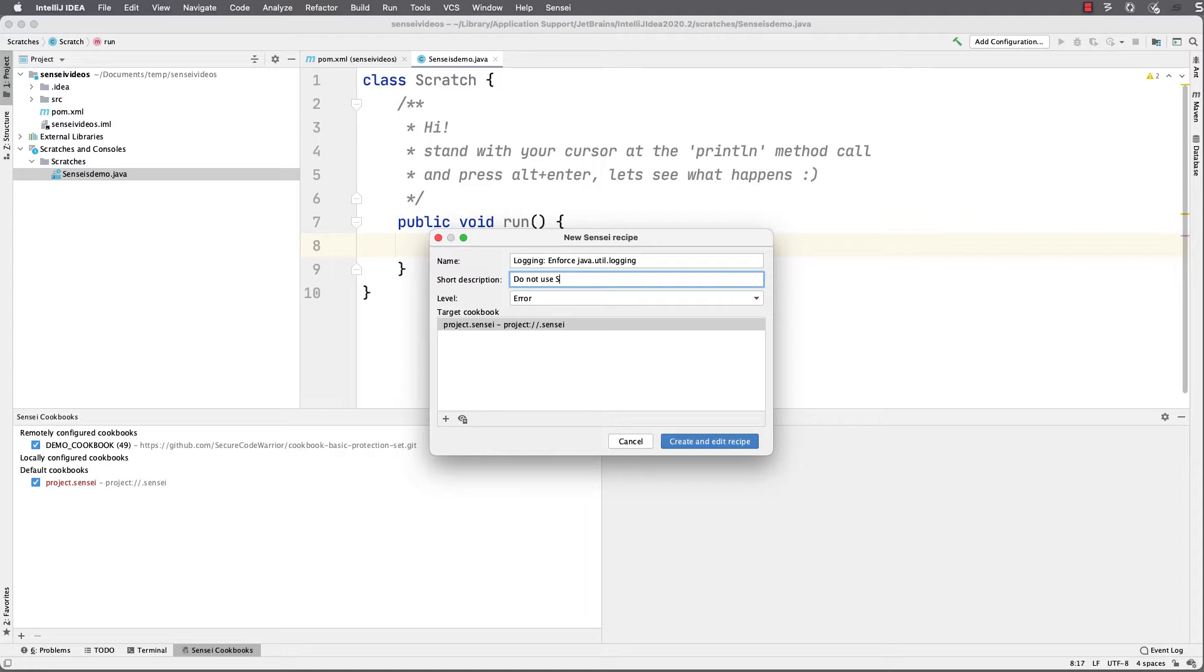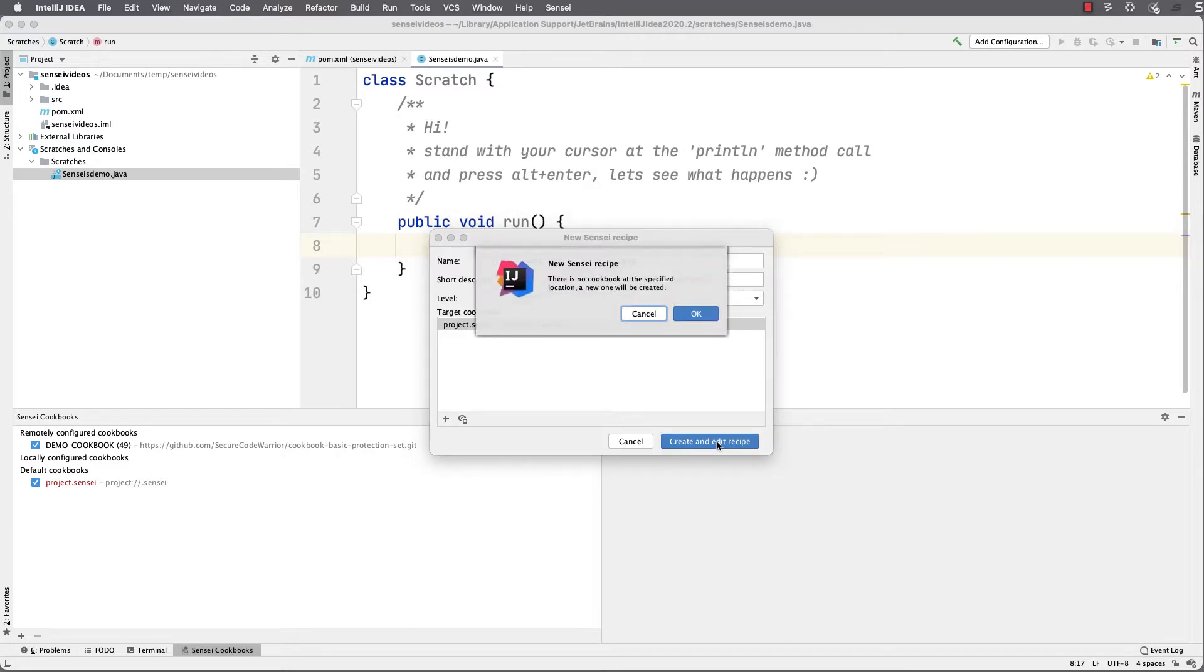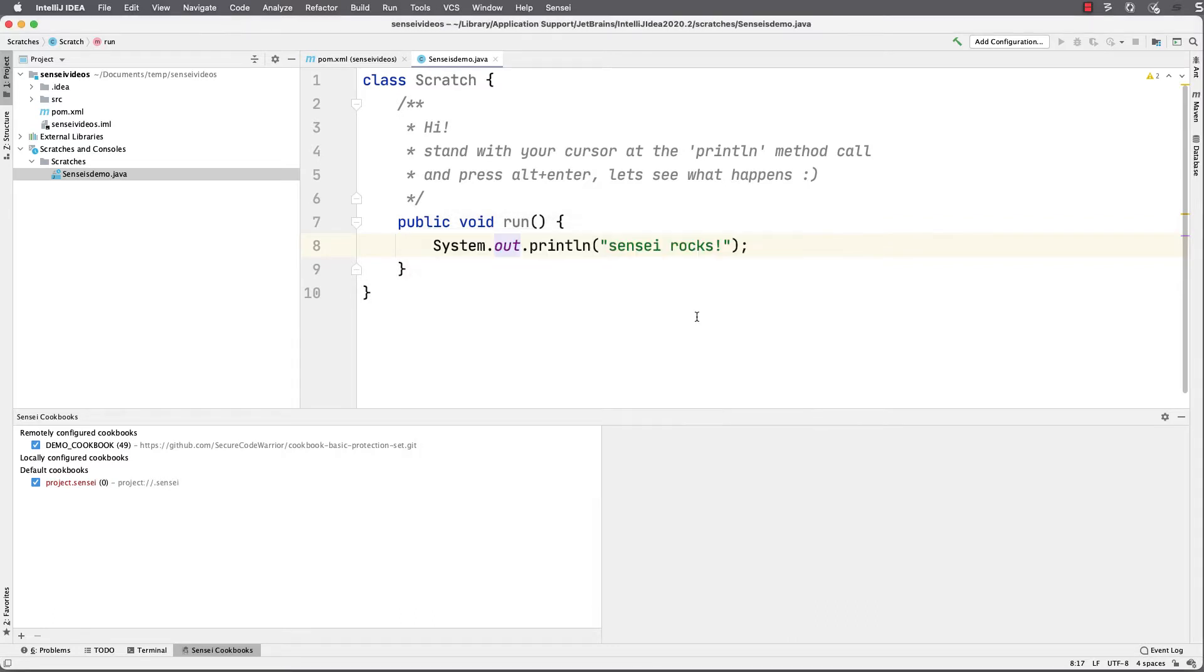With my current settings, if I choose error, it will be shown with a red underline and I can easily spot the problem in my code. When I click create, I'll be prompted to create a cookbook file in my project because this is a new project and it doesn't have a cookbook.